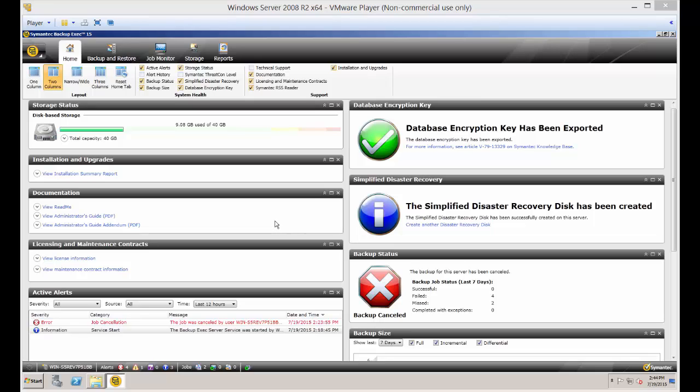We are in Backup Exec 15 and I'm going to show you how to create new encryption keys for backing up your data with secure encryption.